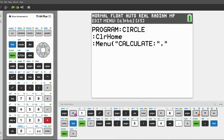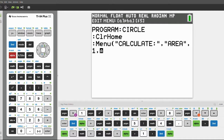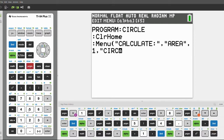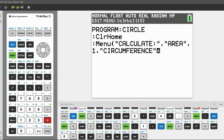Put on alpha lock again and type in 'Area', because we're calculating the area of the circle. Then click comma, one, comma again, then alpha lock again, quotation marks. Next, we're also solving for the circumference, so type in 'Circumference'. End the quotes, click alpha to end the alpha lock, then comma, two, comma again.